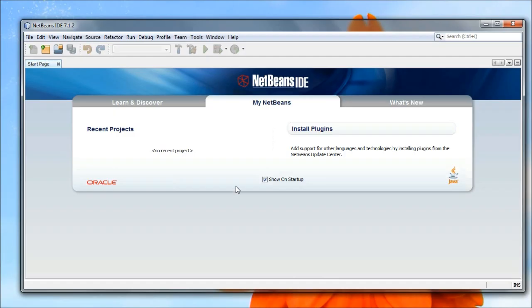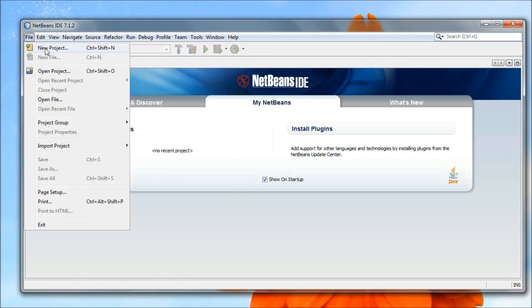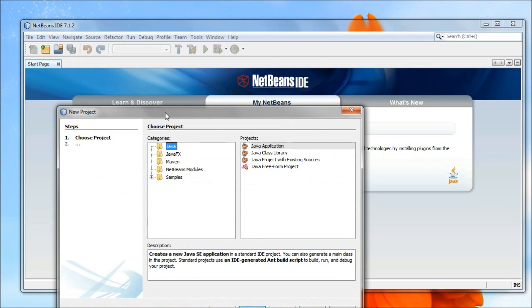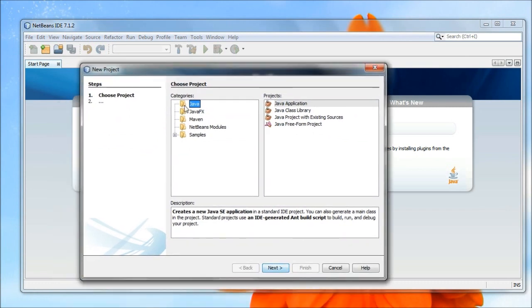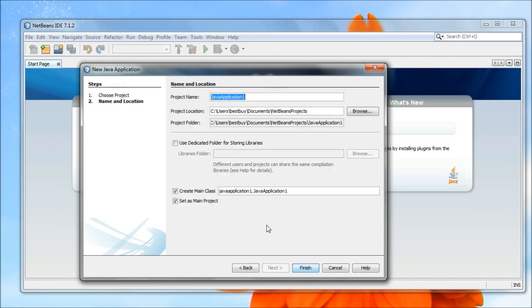So the very first thing that I'm going to do when I'm going to create a new program, obviously I'm going to open up NetBeans. I'm going to go up to File, I'm going to say New Project, I'm going to select Java, Java Application, and I'm going to say Next.